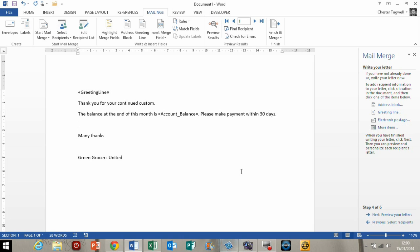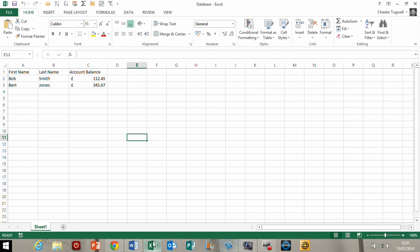I've kind of stepped ahead a little bit here. I've already performed the basics of the mail merge using the mail merge step-by-step wizard. So you can see that I've got two fields here. I've got a greeting line and I've got the account balance field, and they're coming from this very basic Excel database. You can see I've got first name, last name, and account balance here.